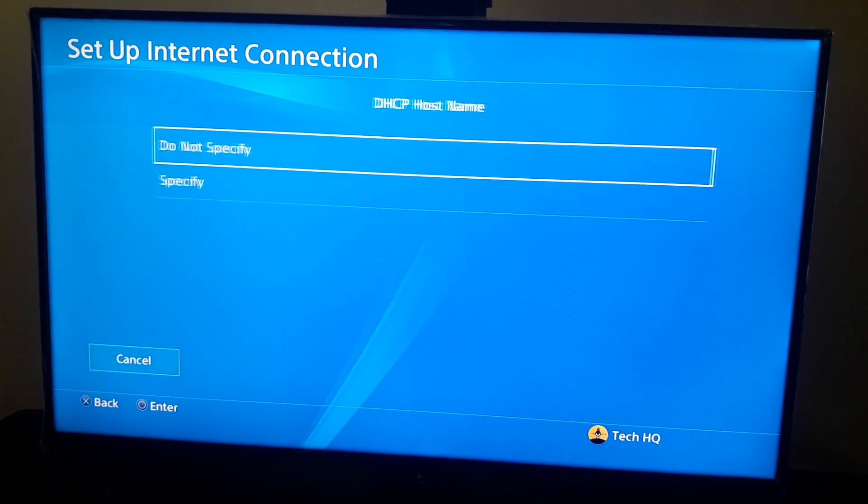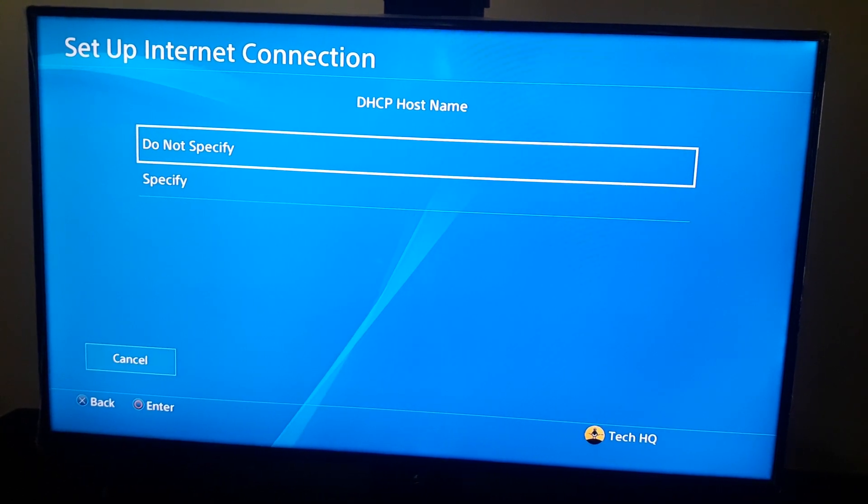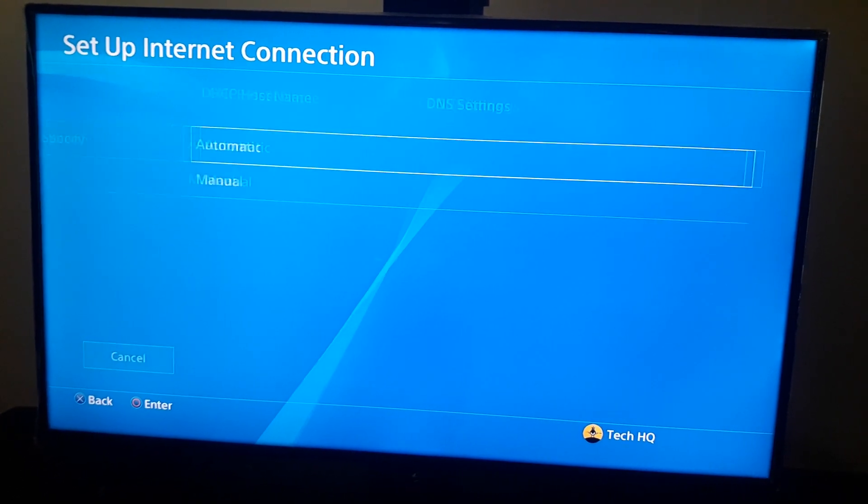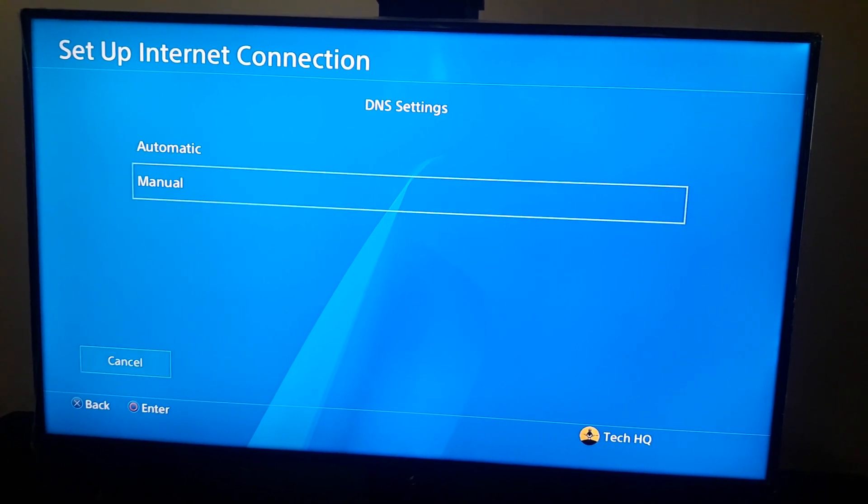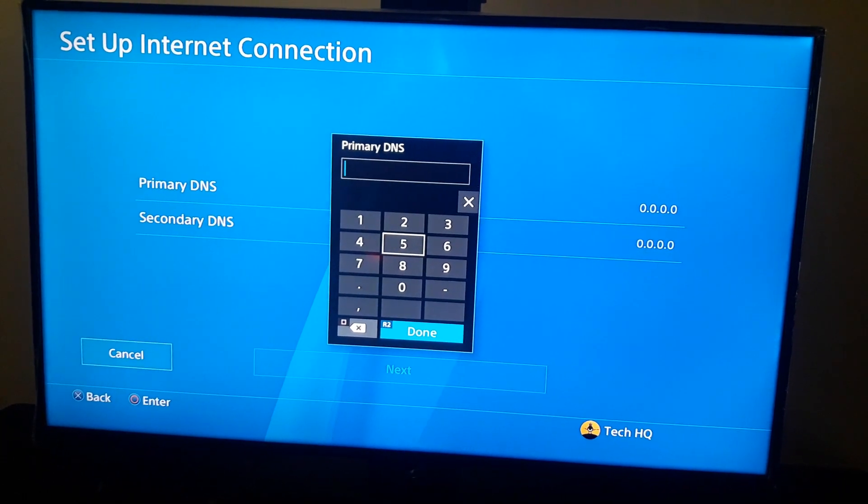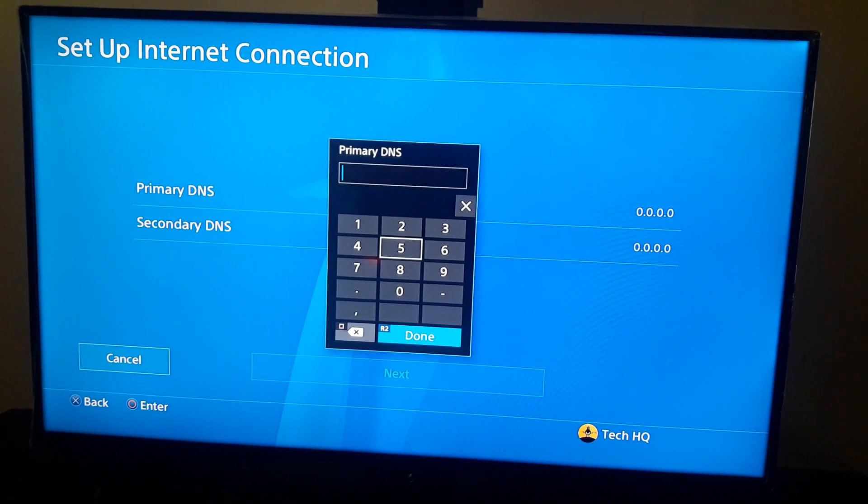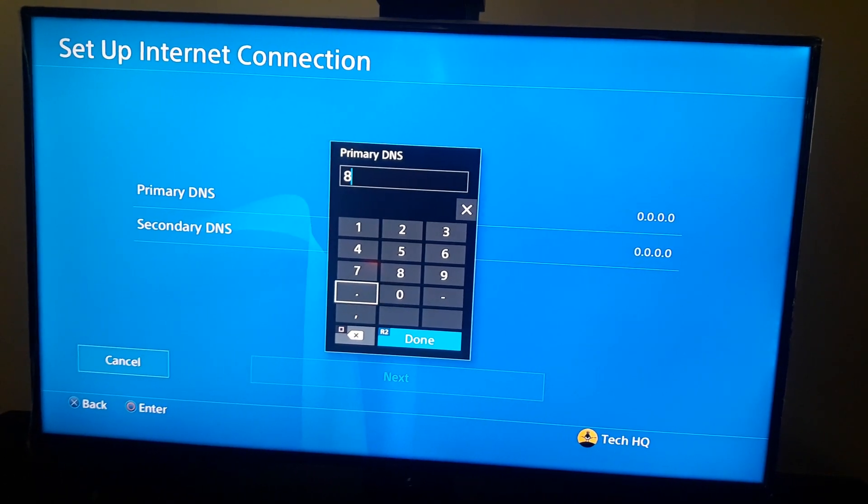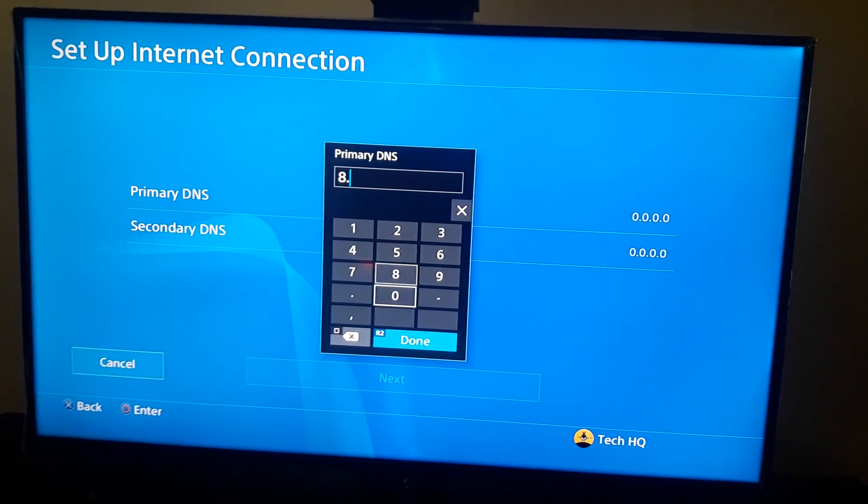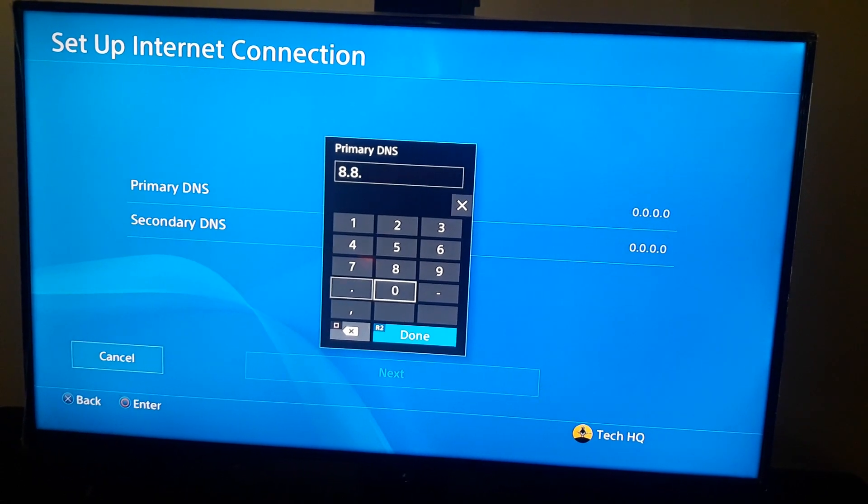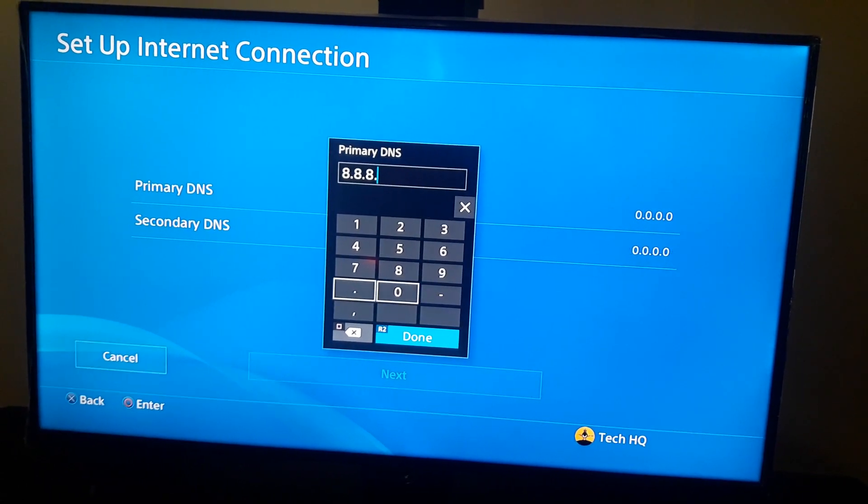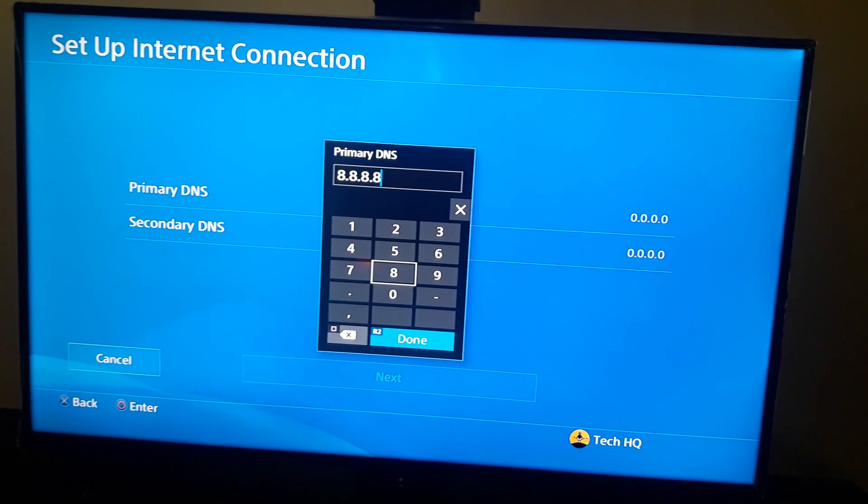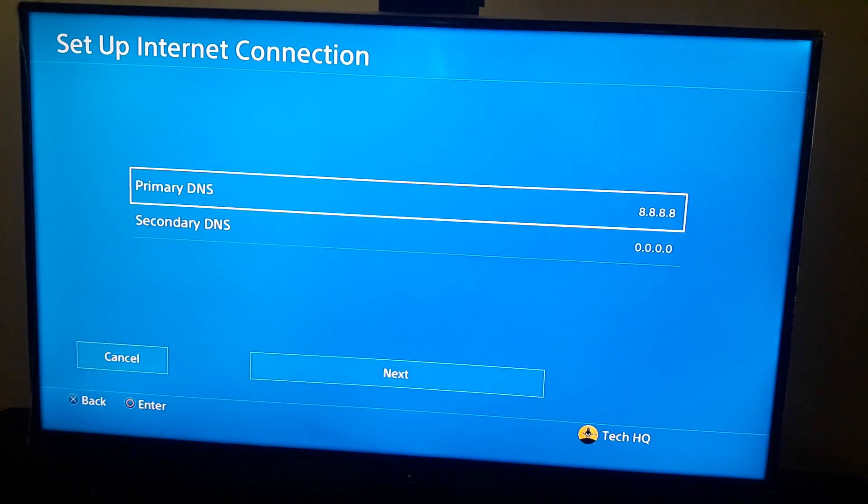For IP settings, go ahead and select automatic. For DHCP hostname, select do not specify. And for DNS setting, go down and select manual. You can go in here and use Google DNS, and Google DNS is 8.8.8.8 for primary DNS. And for secondary DNS, go and enter 8.8.4.4 or 8.8.4.4.